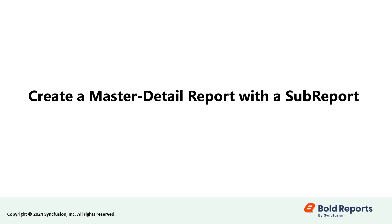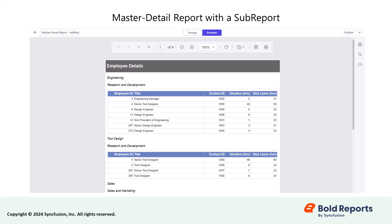Hello everyone. Welcome to this video tutorial on creating a master detail report with a sub-report. This type of report has two reports, a master report and detail report.